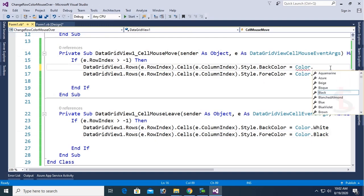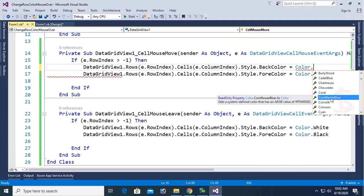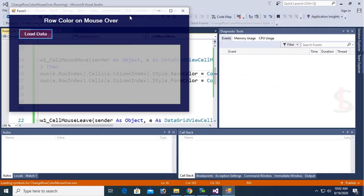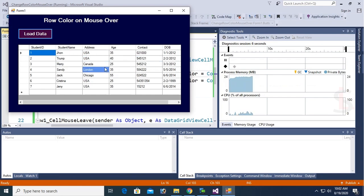You can choose any color you like, for example Color.CornflowerBlue. You can see now it's CornflowerBlue.